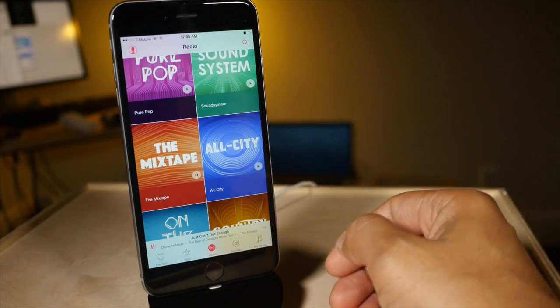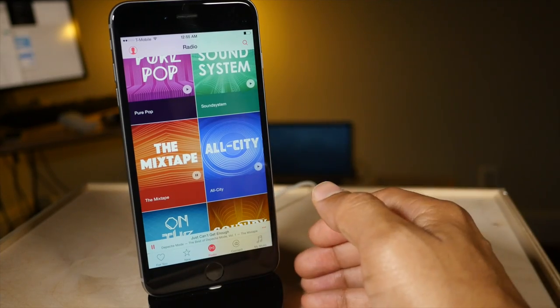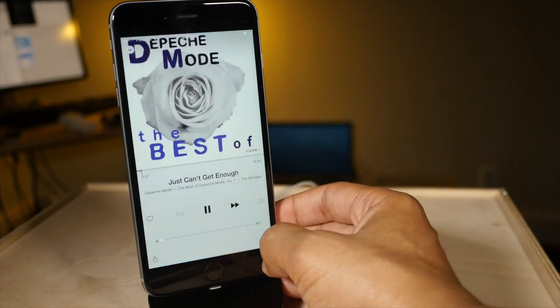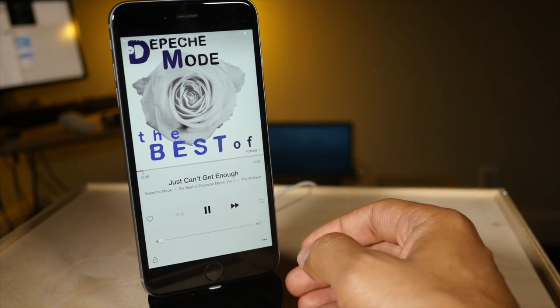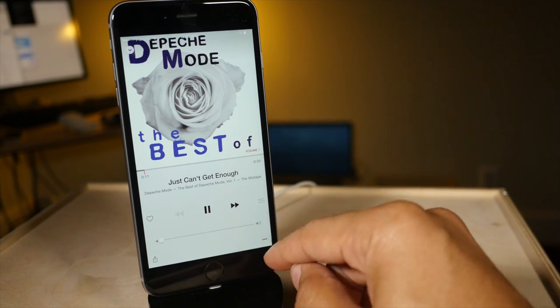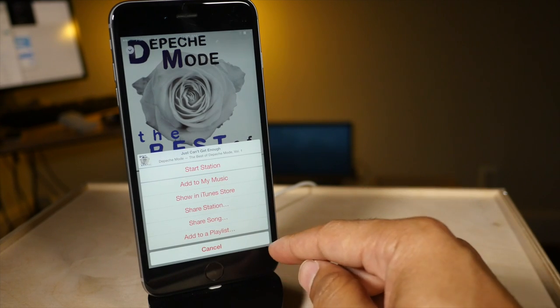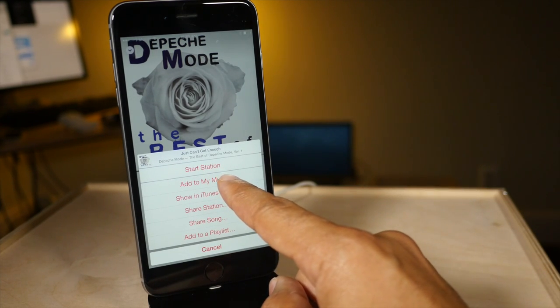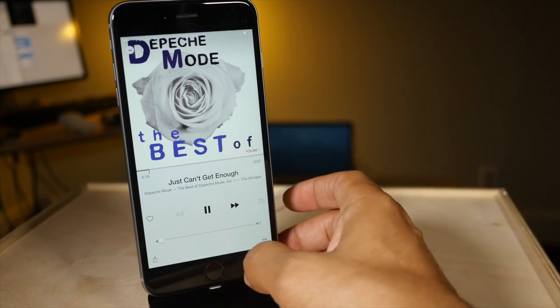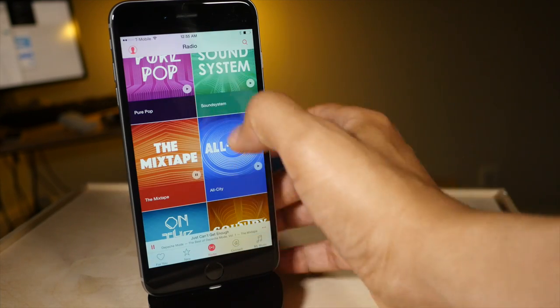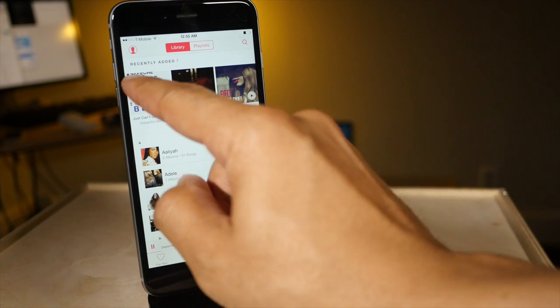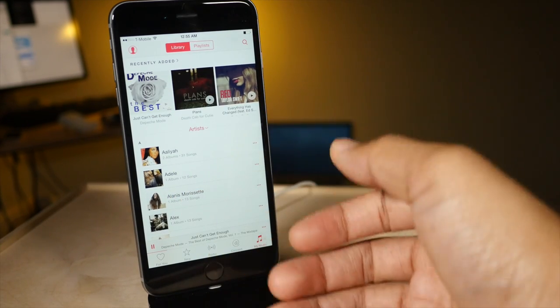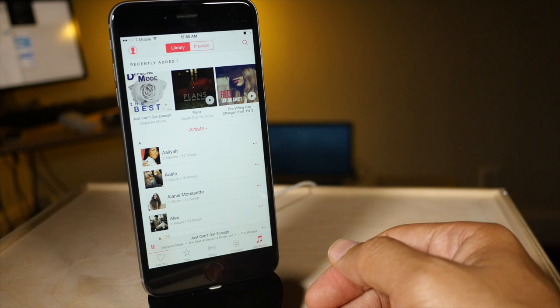Now my next tip is with the radio. Say you hear something on Beats 1 or any of the other radio stations that you just really like and you want to save to your music library. Well all you need to do while the song is playing, hit the little ellipsis icon and then you can just add to my music. So I'm going to add this song to my music. Now all I need to do is minimize, go to my music and then I can see it's added there. So now I can always find that song and play it back whenever I want.